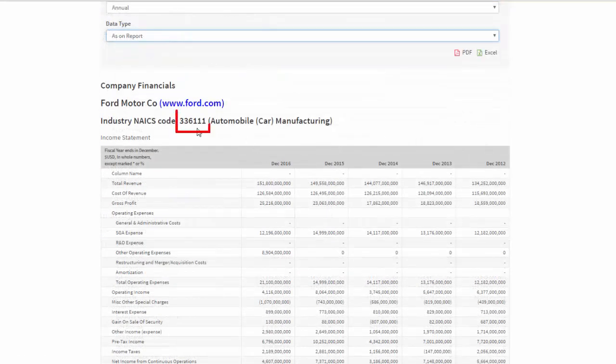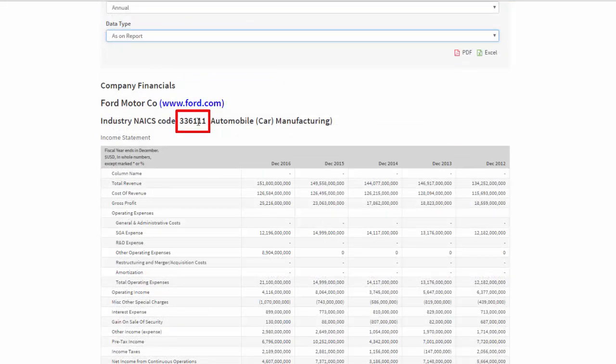You might want to make a note of the industry code that your target company falls within, and I'll show you why in a minute this might be useful.